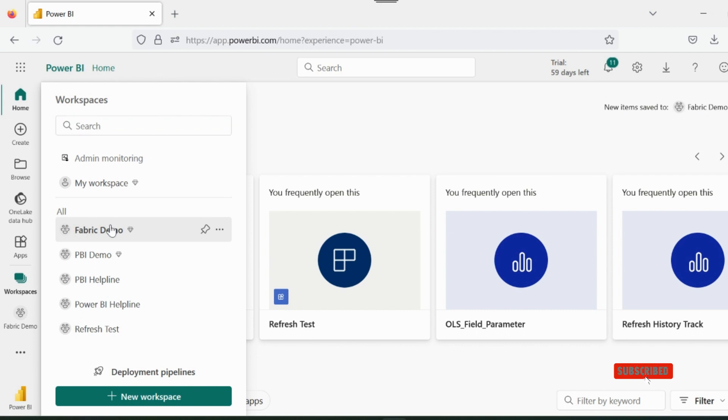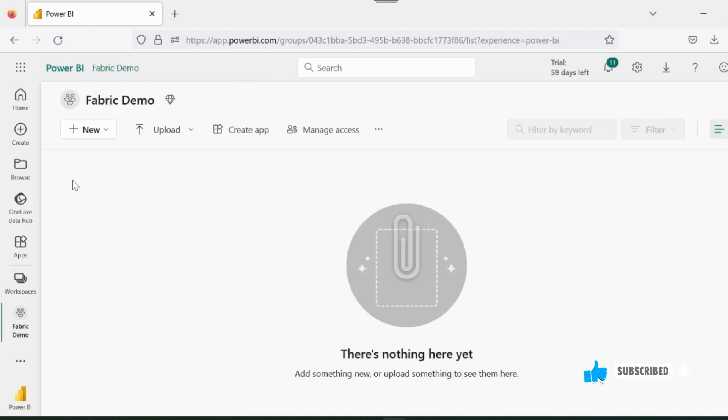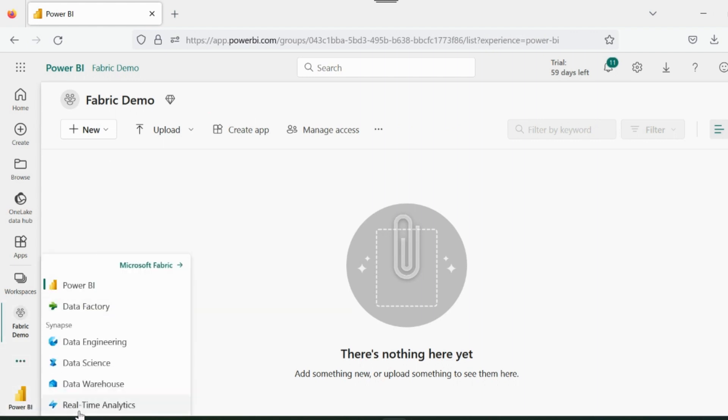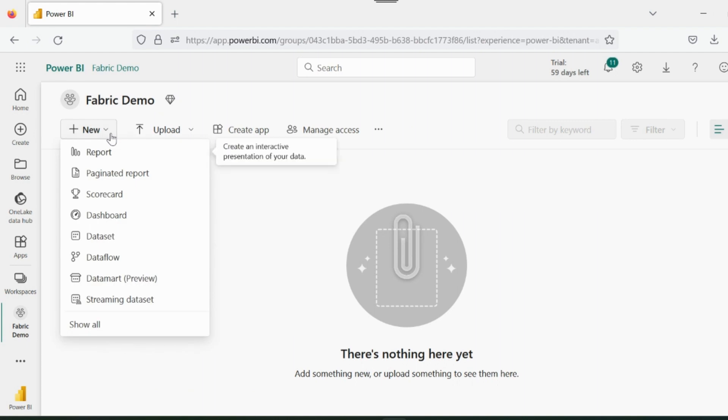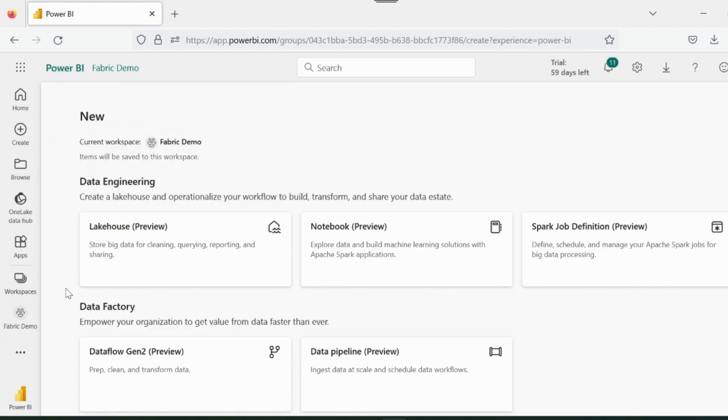Alright, here I have created this blank workspace, and I have assigned the Fabric trial capacity to it. We know that Microsoft Fabric is a new offering, which is a package of all these Azure data platforms, which we can use inside our Power BI workspaces.